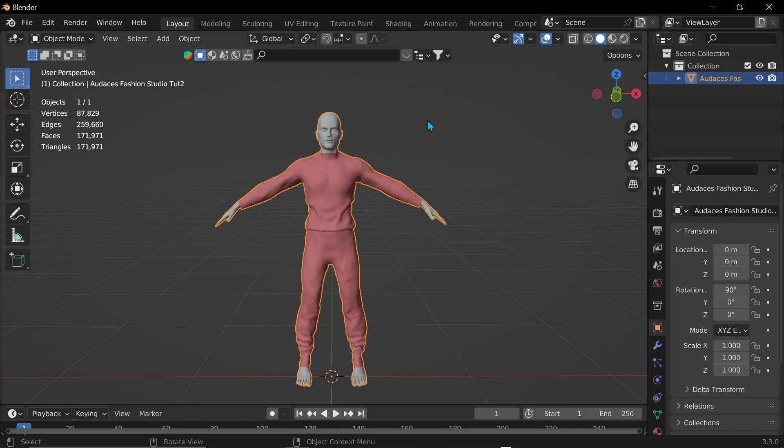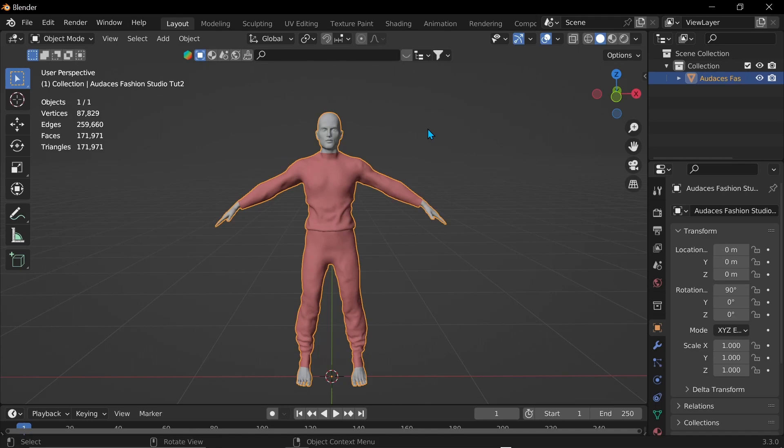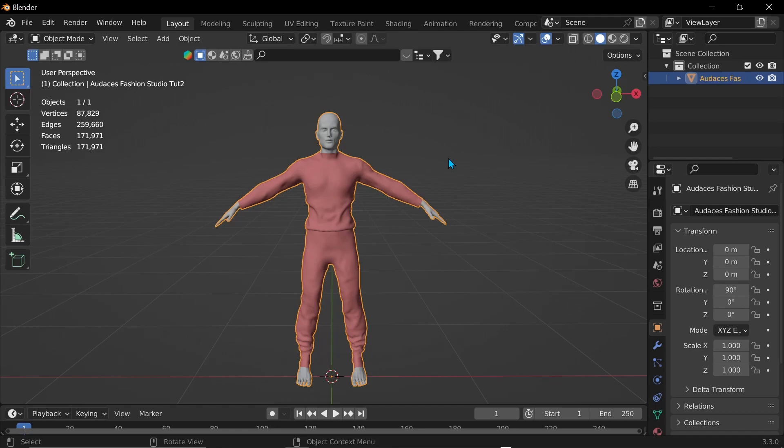And now we have to rig it. So we could spend the next 10 minutes annoyingly and painstakingly trying to create a skeleton for this. But you're a 3D artist. And what we care about most is time efficiency. So quickly, I'm going to use Mixamo to rig it for me. There are lots of great videos out there that can teach you how to rig. But this is just mostly supposed to show you the applications of Audacious Fashion Studio. So rather than spending the next 15 minutes showing you how to rig, I'm just going to do it the easier way.